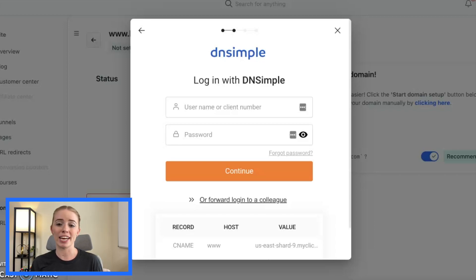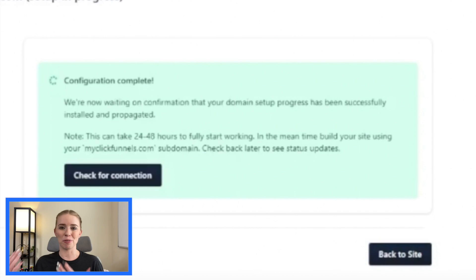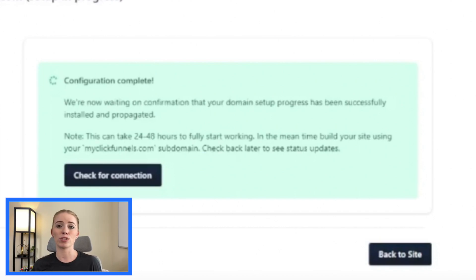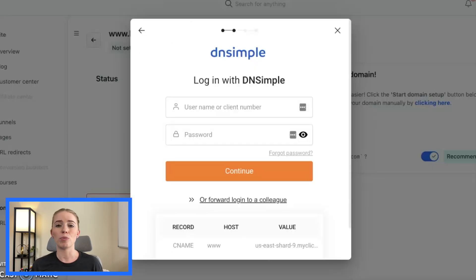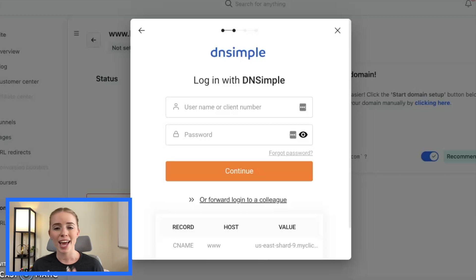Once that domain has been connected, you will get a screen saying the domain has been connected, and you may need to allow up to 24 to 48 hours for that connection to be made. Unfortunately, during that time your domain will be down and people will not be able to access that funnel through the domain link. But once the connection has been made, you can connect that domain to your funnels in ClickFunnels 2.0 and start sending traffic. If you want to add your domain manually, I'll link a ClickFunnels support video down below showing you how to do that.